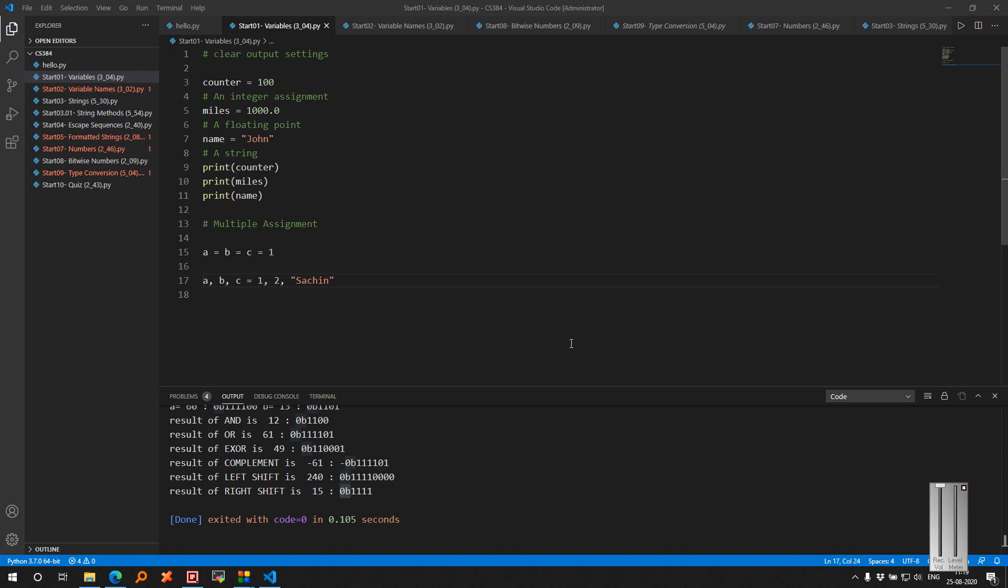Hello all. Welcome to another tutorial on CS384. Today we will be seeing basic variable declaration, strings declaration, escape sequences, and bitwise operations. We will go step by step.